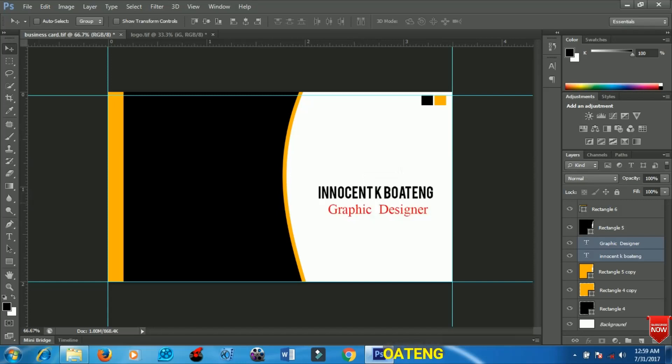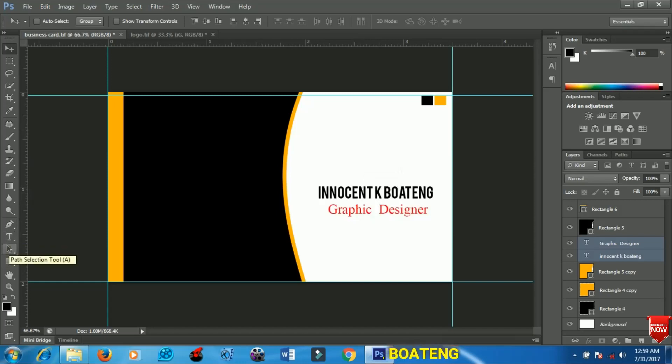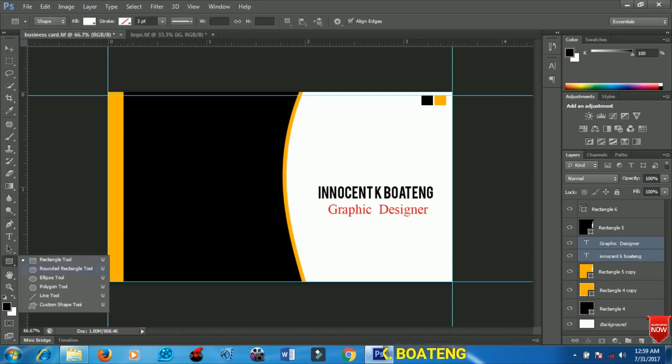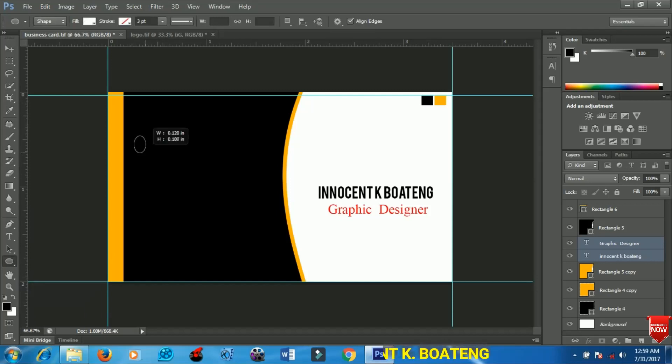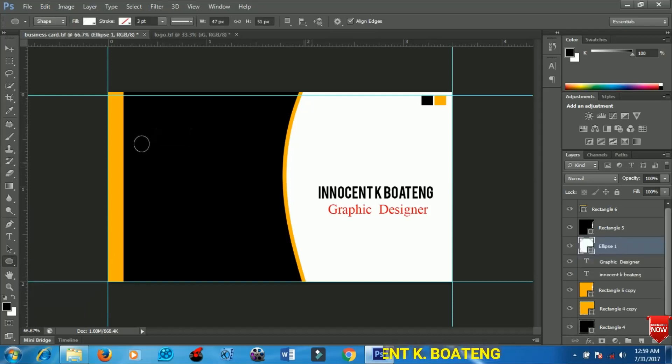The next thing we're going to do is add info to the card. First I'm going to create an ellipse, so I'll select the ellipse tool and create a small ellipse here.